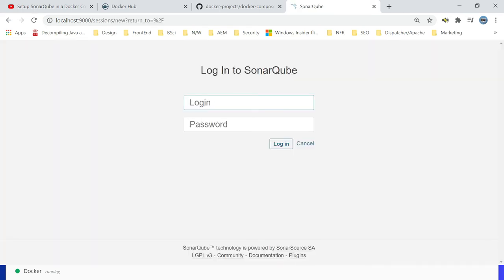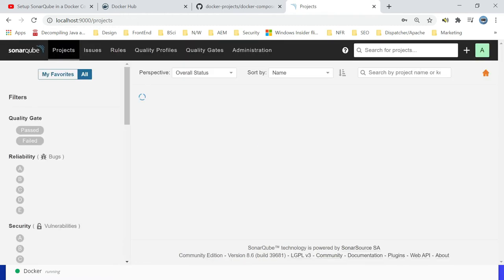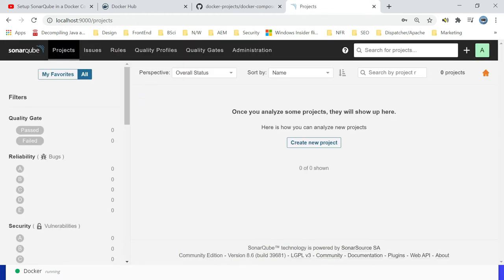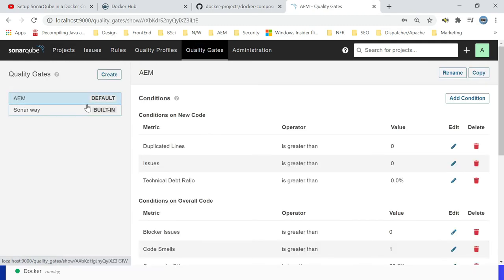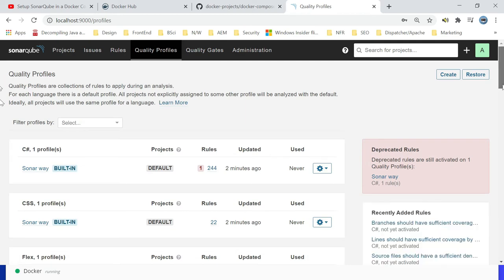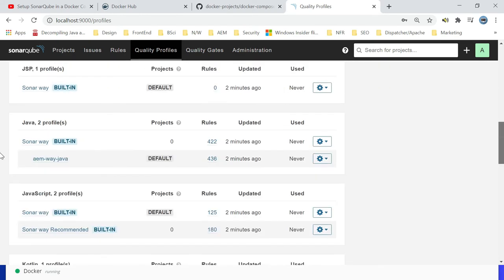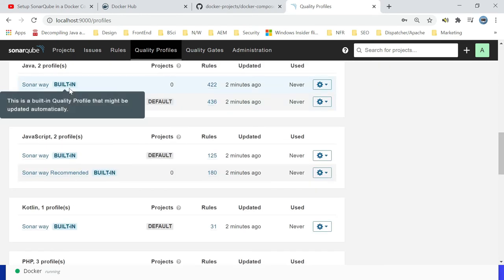The password is already changed to welcome1. The required quality gates are defined. If I go to quality gates I can see AEM as the default. If you go to quality profiles you can see the custom profile also: AEM way Java, Sonar way. Now the SonarQube server is ready, you can scan your application.